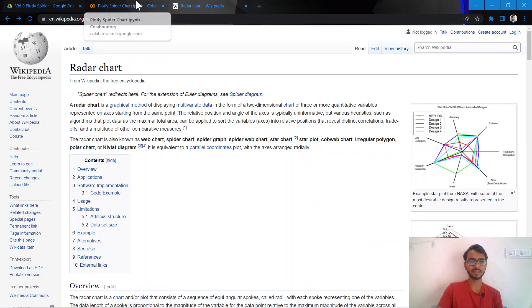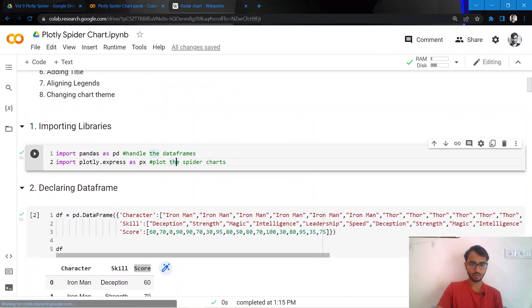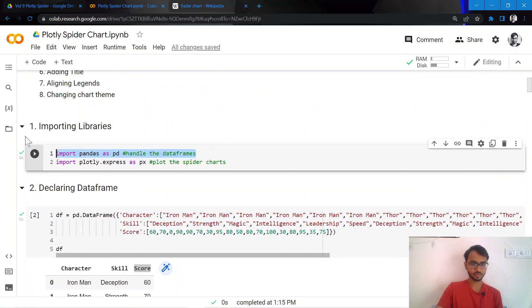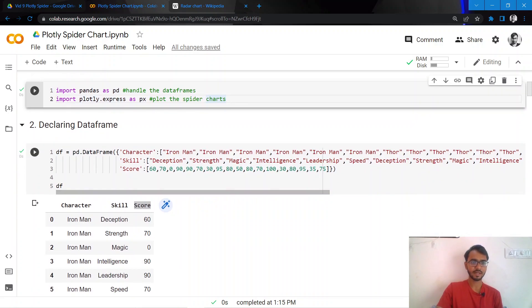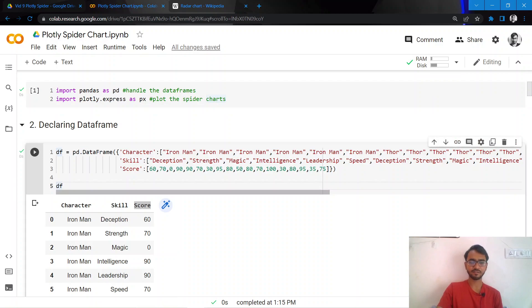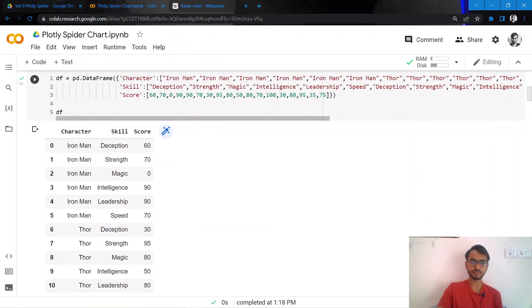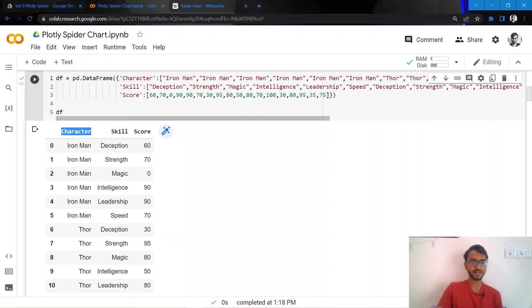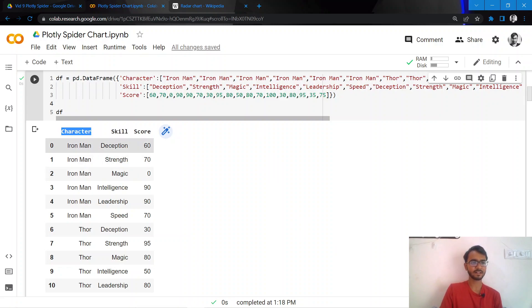We'll only use two libraries here. One is pandas which we'll use to handle the data frames, and the other one is plotly which we'll use to create a spider chart. The dataframe I have declared over here has character, skill, and score. The skill will be represented at the edges of the circumference, the character will be the color, and the score would be the radius or magnitude.